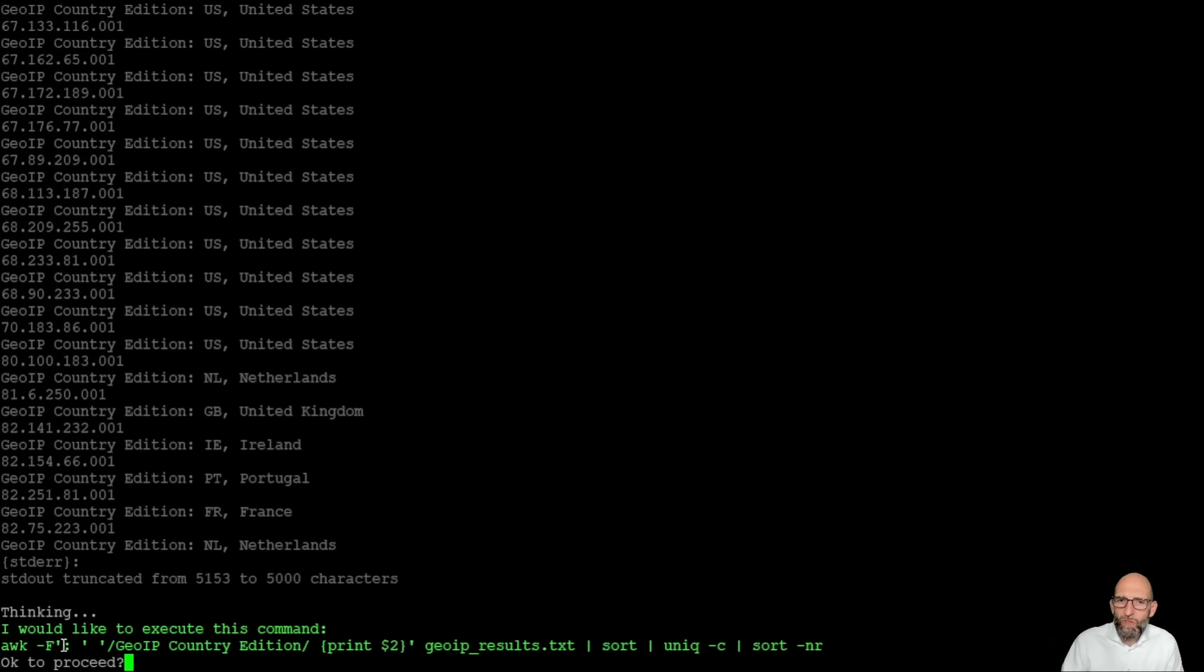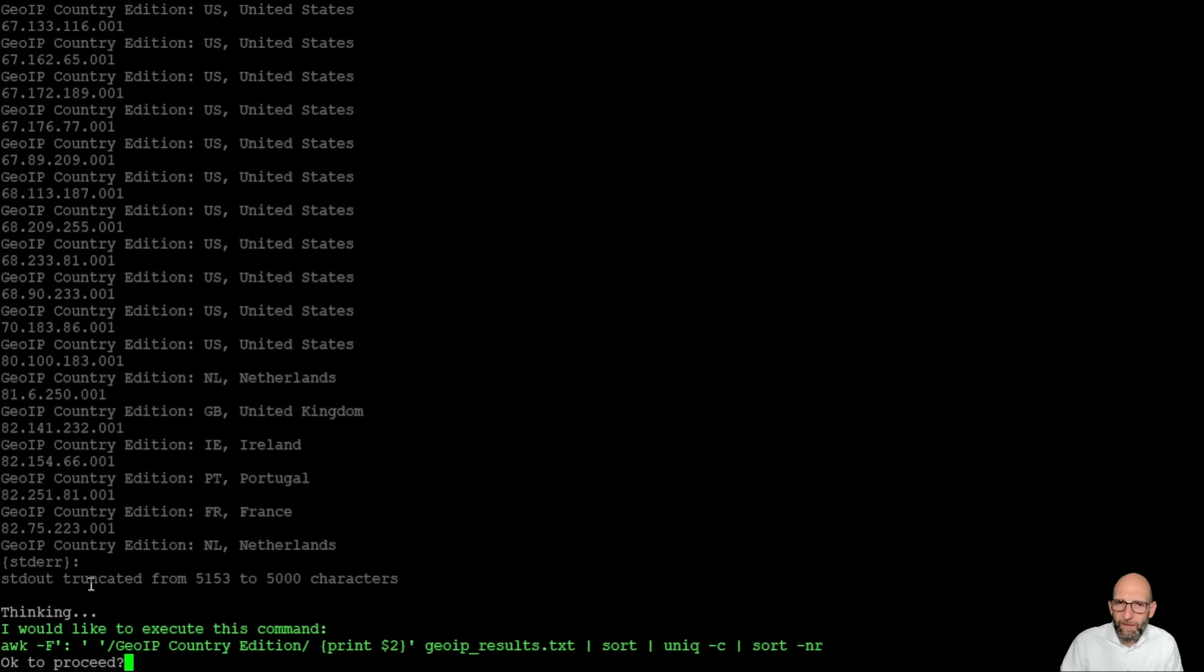The one with the GeoIP country edition gives the part behind the double point here so that's just the country,